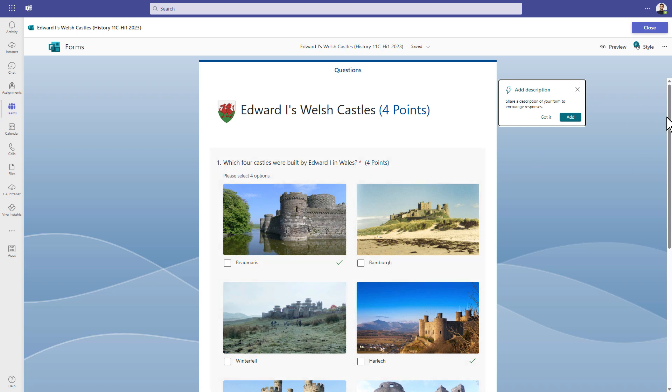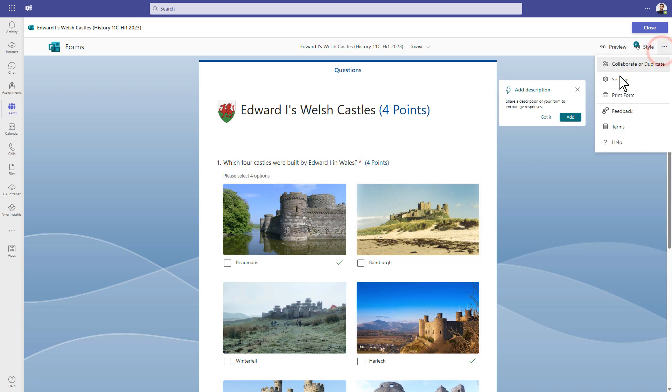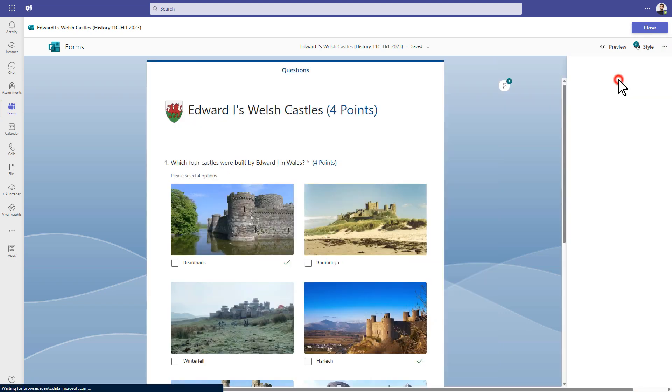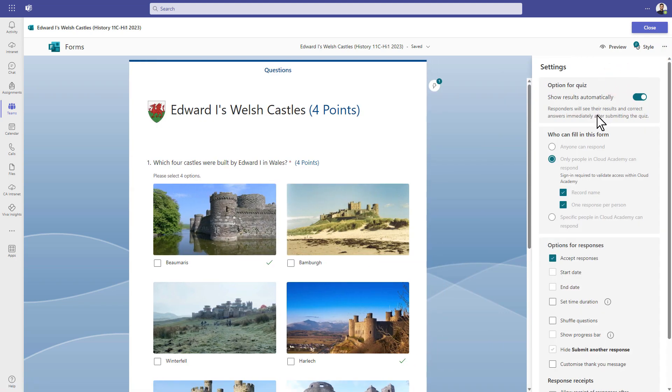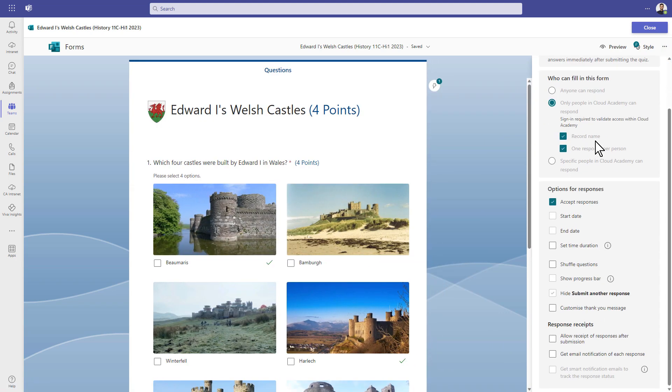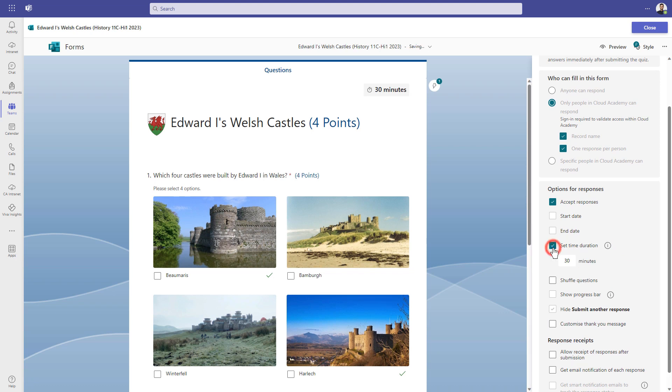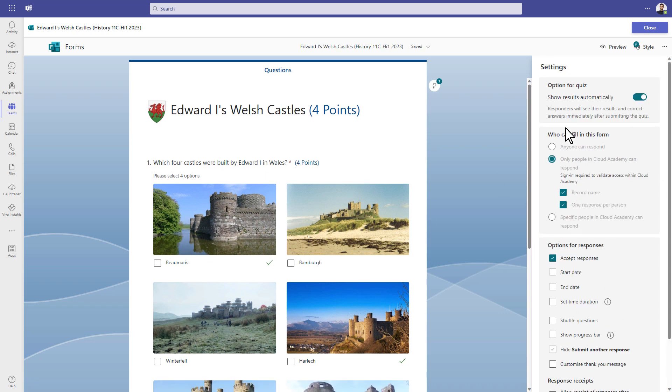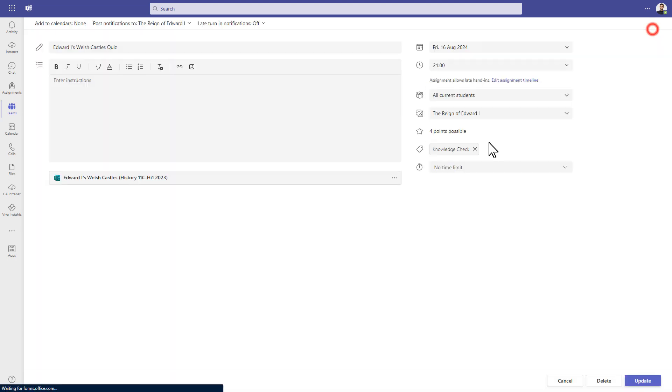To find the timer option, we have to go right up to the right hand side, click on the three dots, go into the settings, and then we would scroll down and you're looking for a time duration here. So you can set a time limit on how long the student has to fill out the form and then select how many minutes here. You can see that applies to the timer, but it's a little bit hidden.